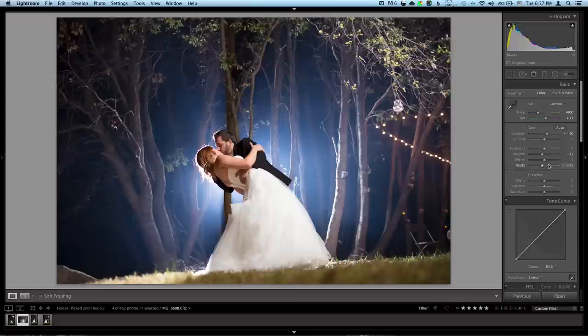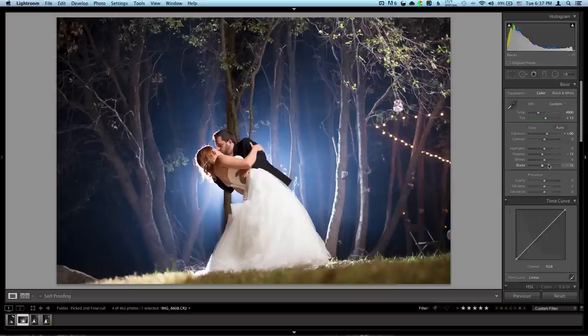There's your preset right there. Apply it to all your photos and then make minor adjustments to exposure, white balance and whatnot. But let's just keep going here. I'm going to throw some vibrance in this shot.